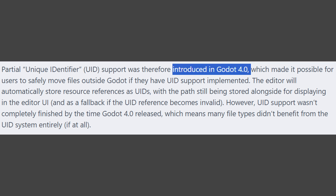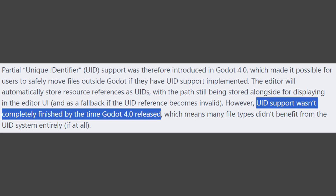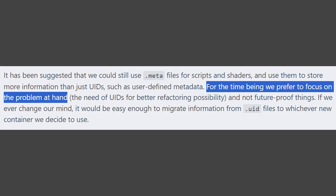The UIDs were already shipped for the first time with the update to Godot 4.0, though the Godot devs acknowledge that this feature was not yet fully developed at that time, and there is enough reason to believe that this feature has not reached its final form yet.